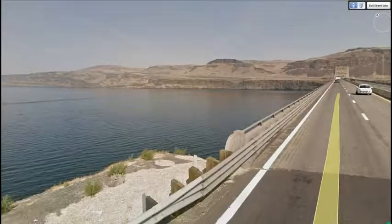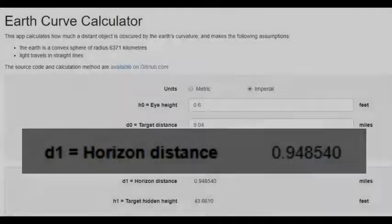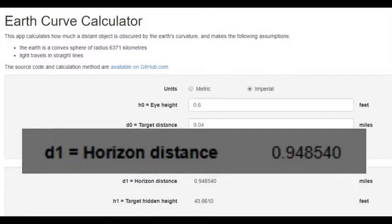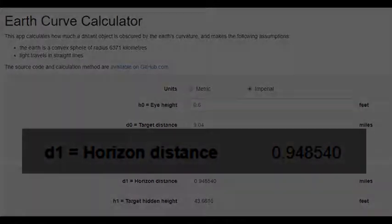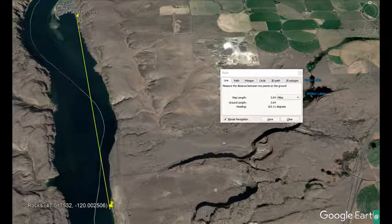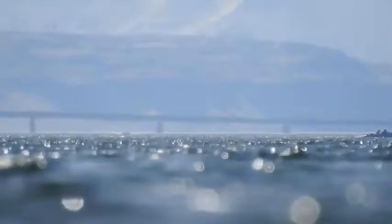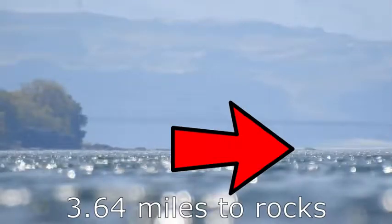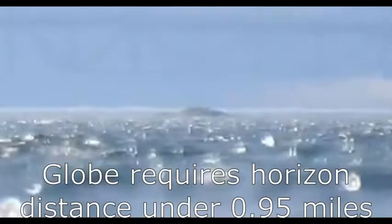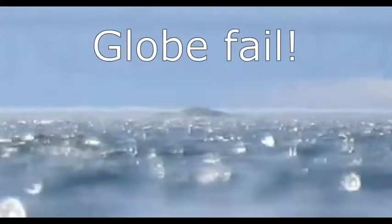Here's a quick view of what it looks like from the road above. Remember the horizon could be no further than 0.95 miles at 0.6 feet observation height. The rocks in the next video clip are 3.64 miles away from the camera at position 1. Once I zoom in, you can see a horizon further than 3.64 miles away. Again, the globe model fails horribly.